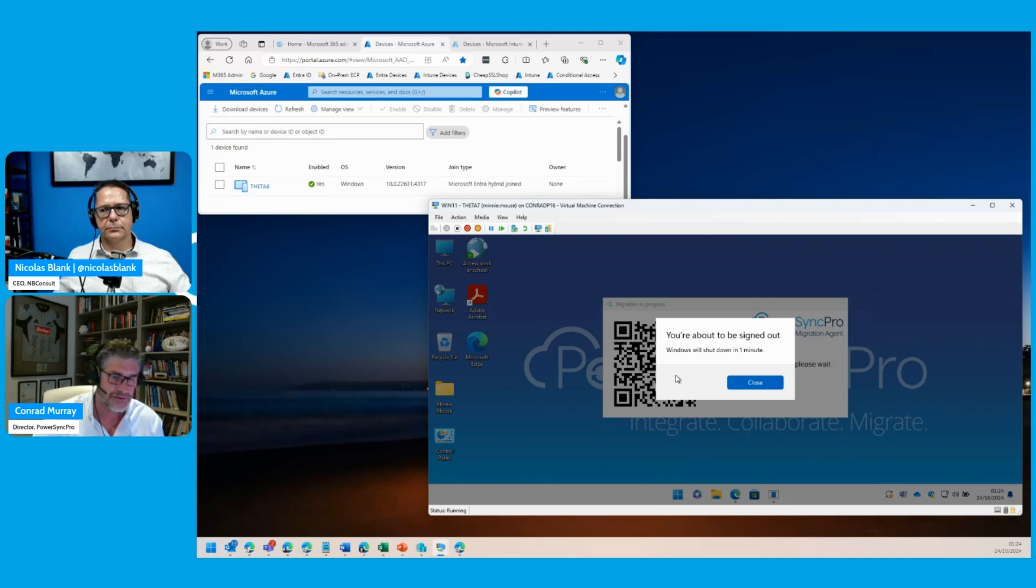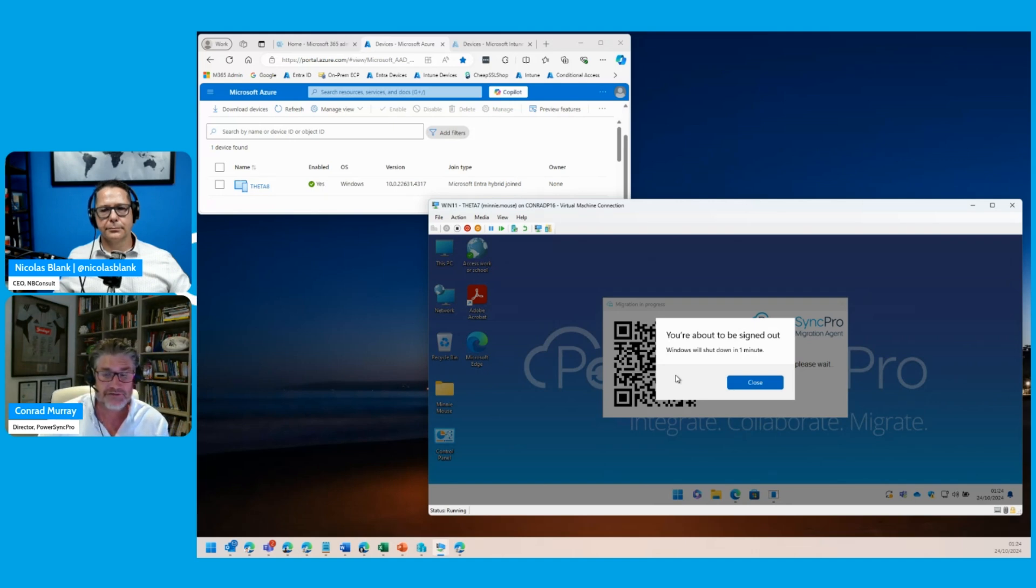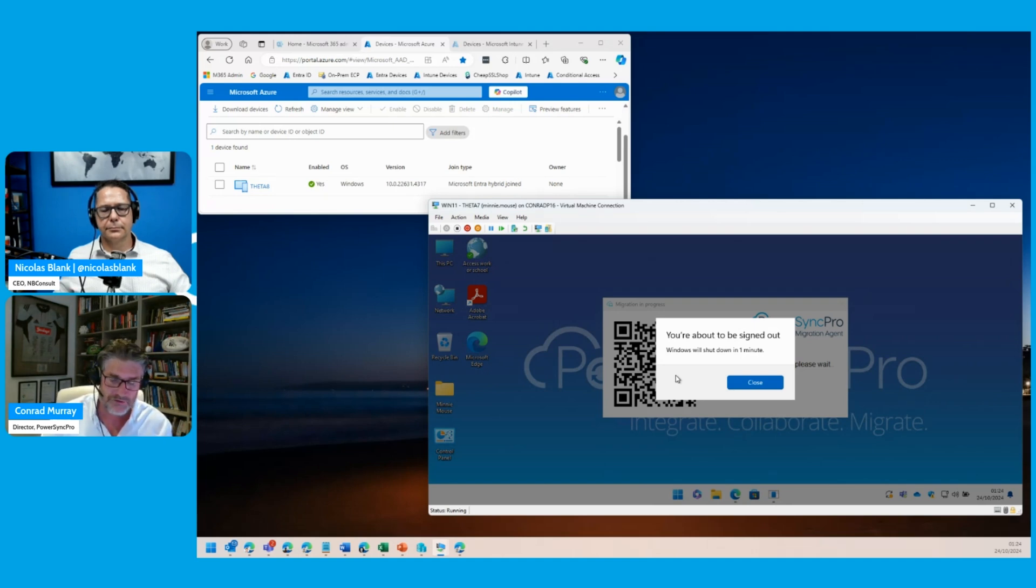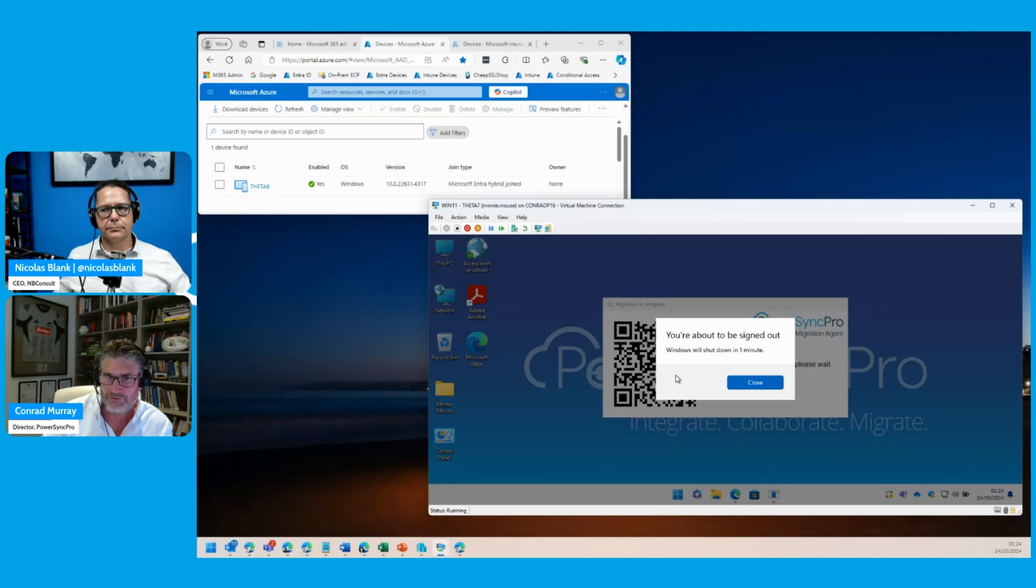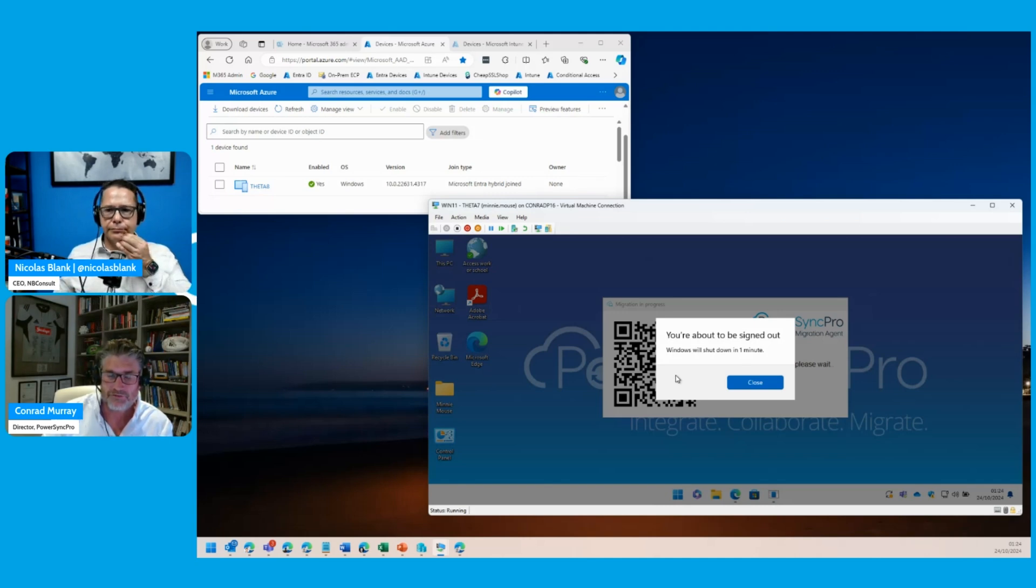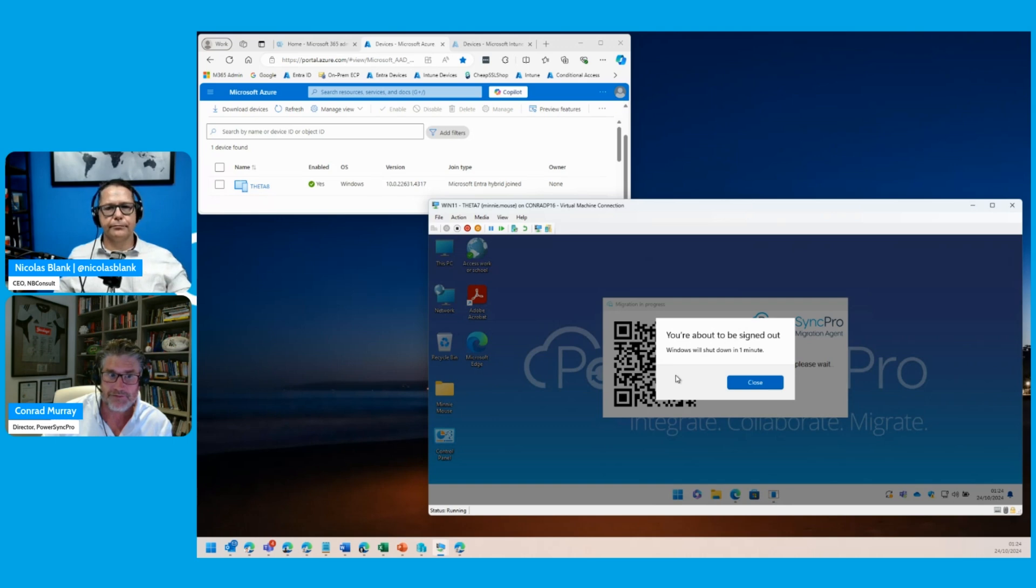I'm not doing anything. I don't need to reconfigure their applications. But if they are going cross-tenant or from a different organization, we can reconfigure the Outlook, Teams, OneDrive, and what have you. But the key here is that this user goes through a reboot and they're back up and running.